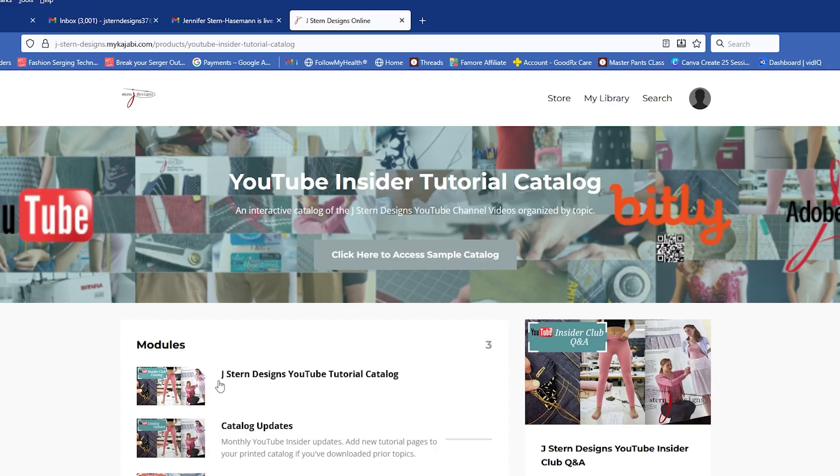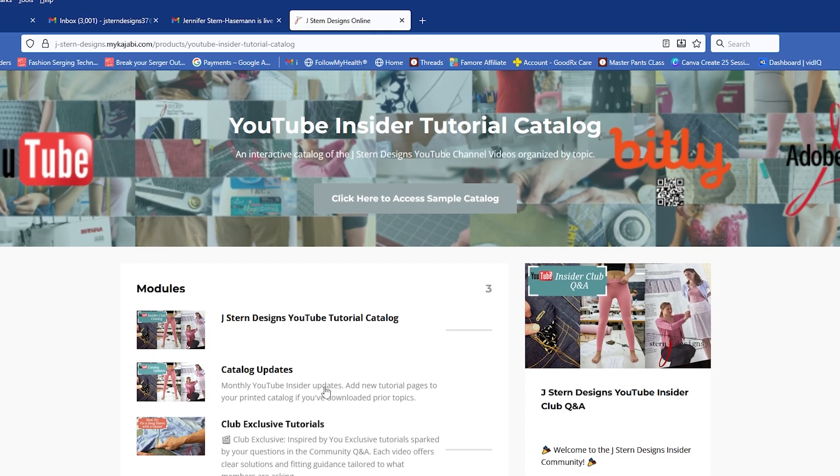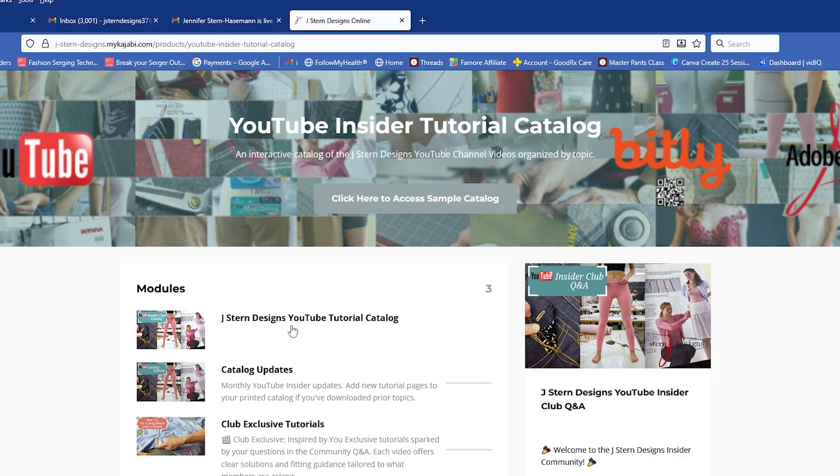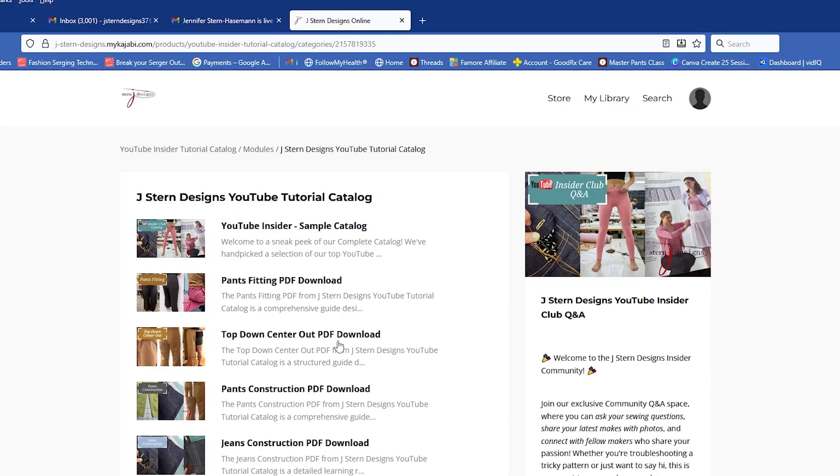Once you click on that, you come to this main page where everything that you can access in terms of tutorials is organized. The first thing you'll see is the J. Stern Designs YouTube Tutorial Catalog at the top of this list, the Catalog Updates, and then the Club Exclusive Tutorials. So if I click on the J. Stern Designs YouTube Tutorial Catalog, the entire catalog will show up here.